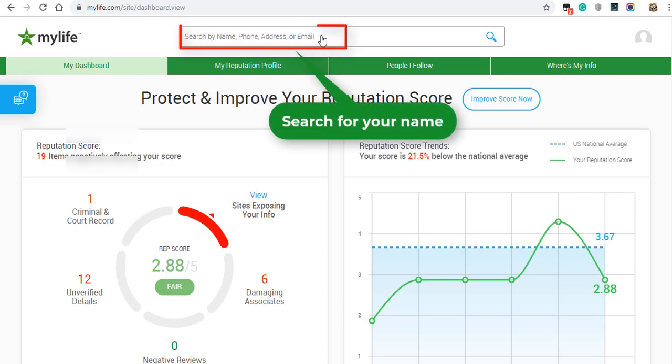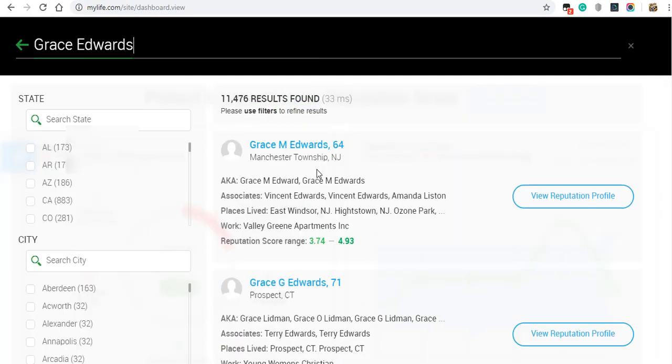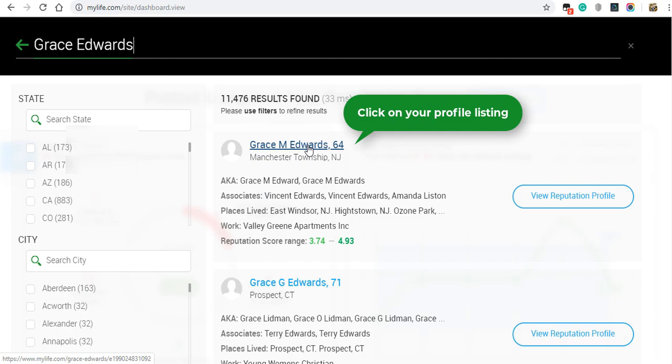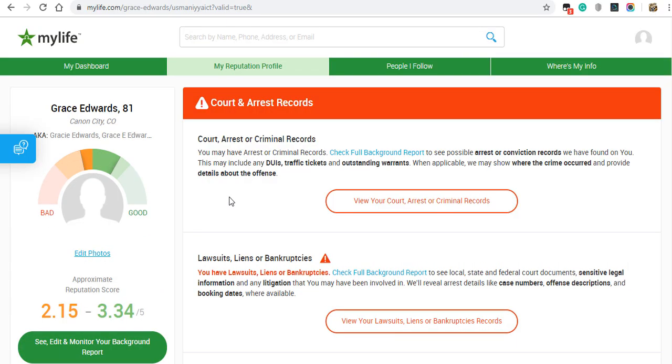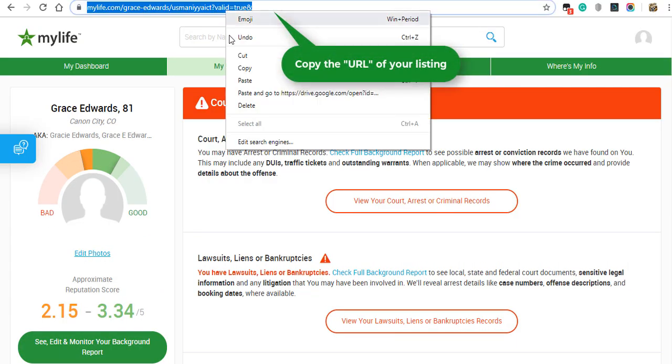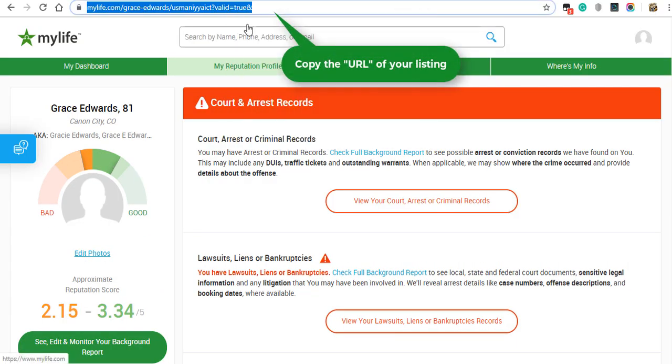Search for your listing in the search bar. Click on your profile listing. Copy the URL of your listing.